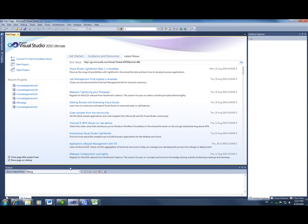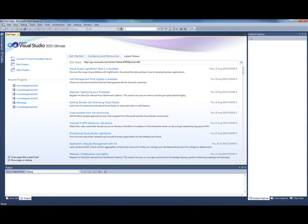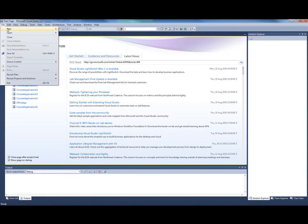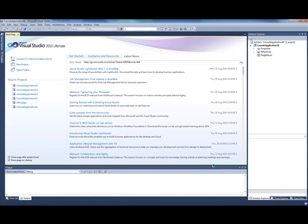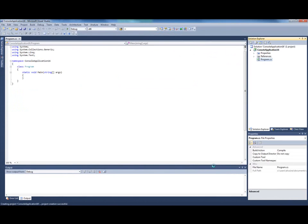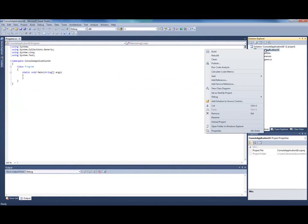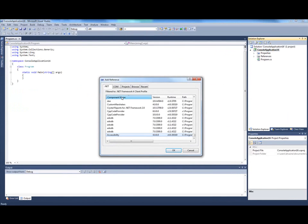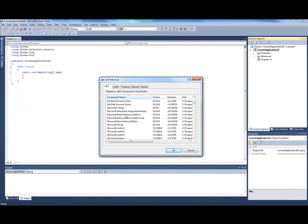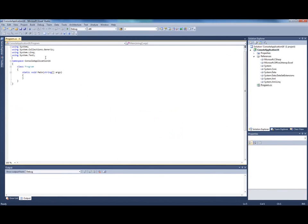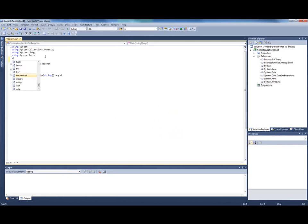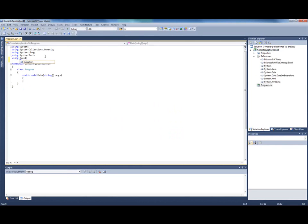In Visual Studio I start with creating a new project. It's going to be a Visual C-Sharp console application because it's the easiest choice. The first step is to add a reference to my project, and this should be a reference to Microsoft Office Interop Excel Assembly. Here it is.